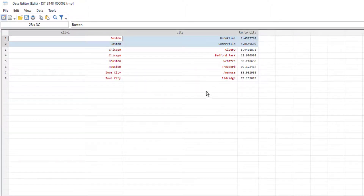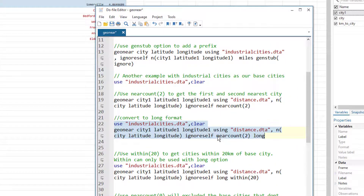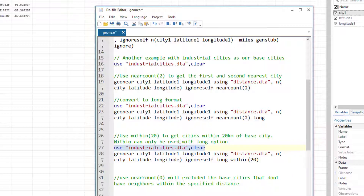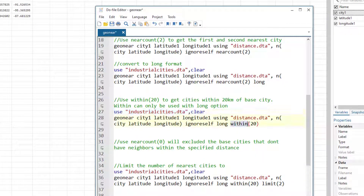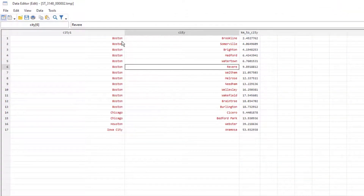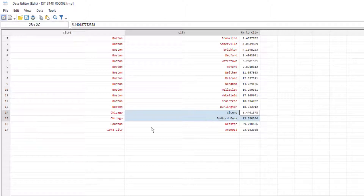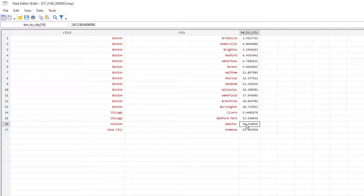Instead of finding the nearest N cities, we can find all cities within a specific radius using the 'within' option, specifying the number of kilometers — or miles if the miles option is set. After reloading the data and running with 'within(20)', we see cities within 20 kilometer radius of Boston and Chicago. However, for Houston and Iowa, the nearest city (Webster) is at 39 kilometers, which exceeds our limit, causing an issue.